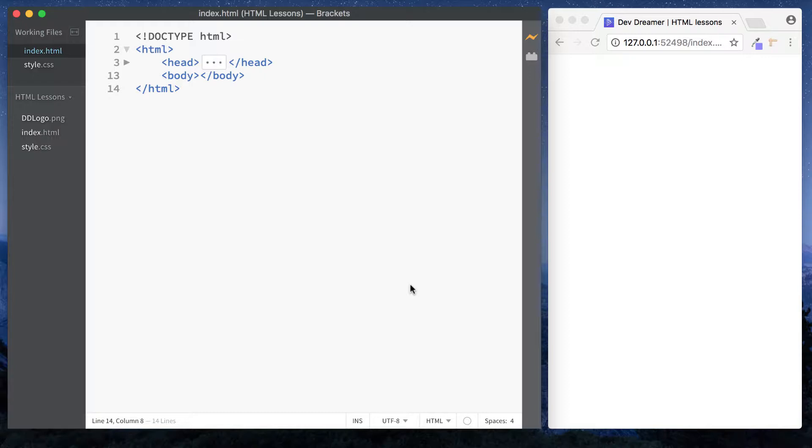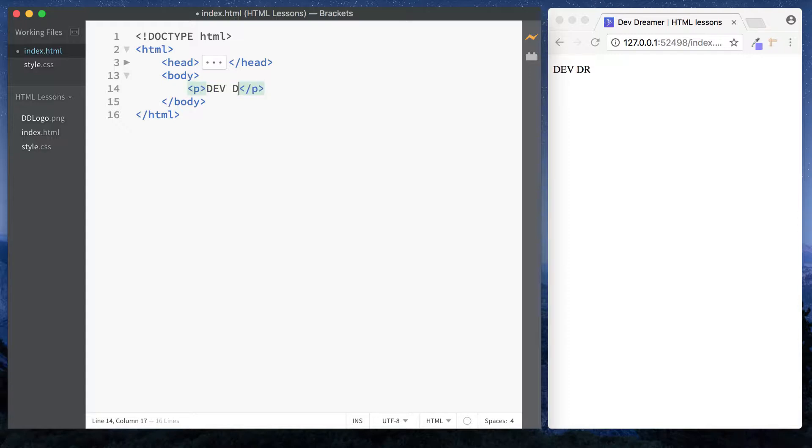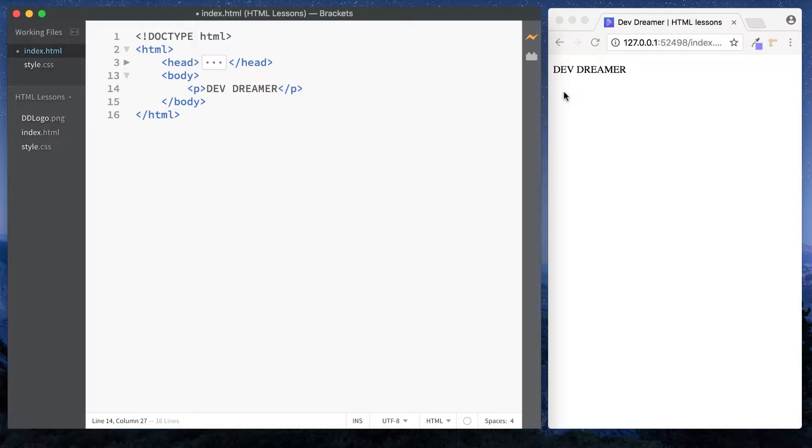First let's take a look at block level elements. So let's go for a paragraph element which is block level and type something in here, let's go for devDreamer. Now you might not see it but this paragraph element actually spans the whole width of this page, and that's because block level elements do just that.